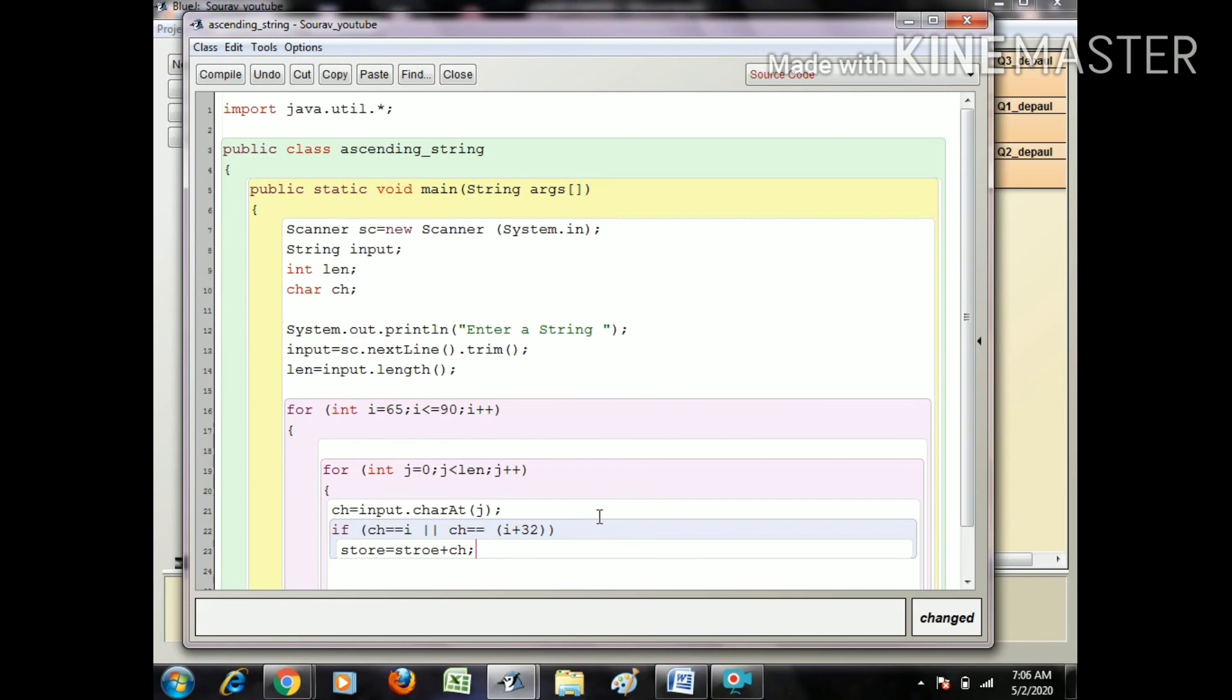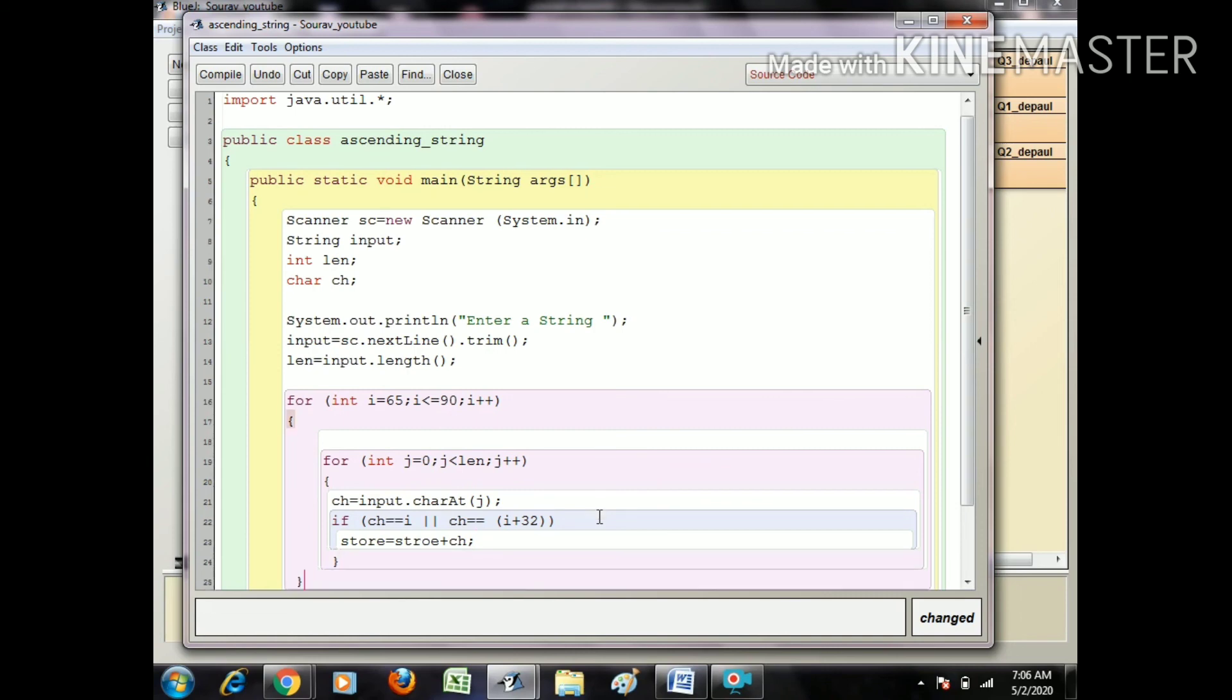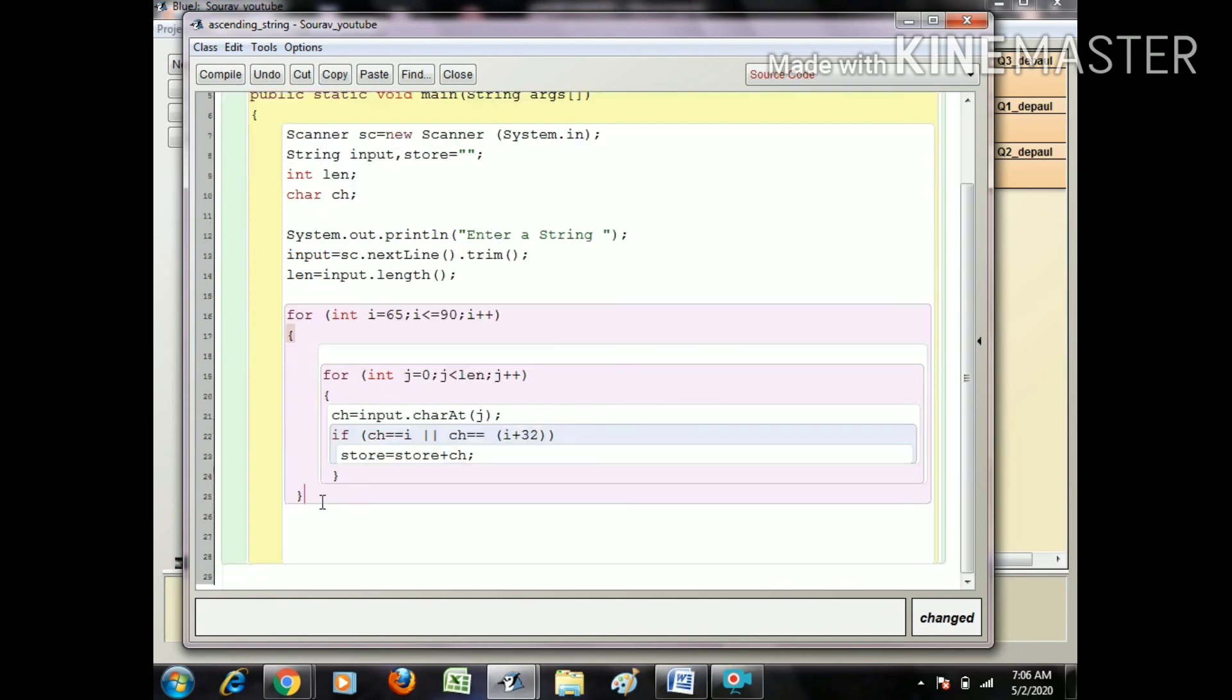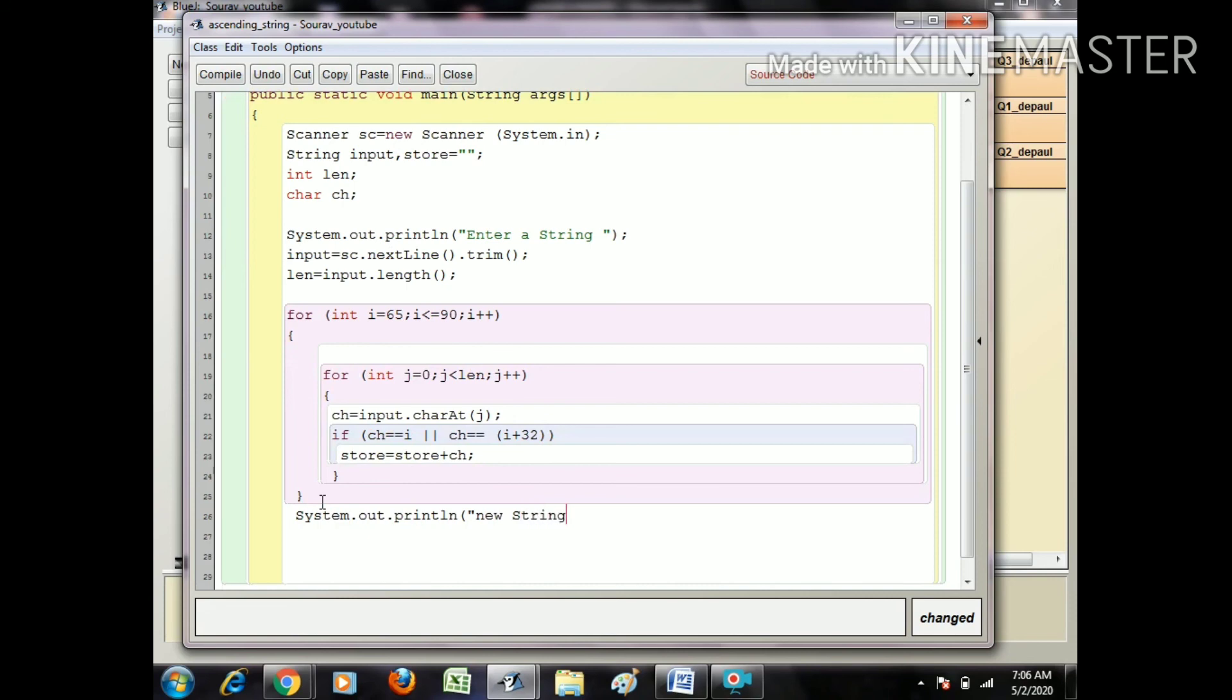Let's see, I have to print the string in ascending order, just print the letters. After that I close the inner loop and I close the outer loop also. I think I made a small mistake and I have to declare store equals null also. So next statement is System.out.println new string is plus store. Okay, next curly braces and next second curly braces.